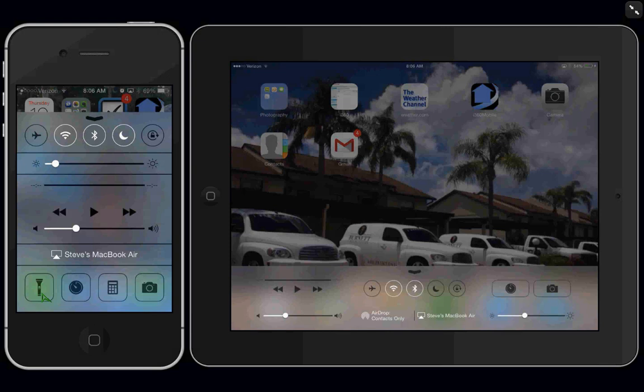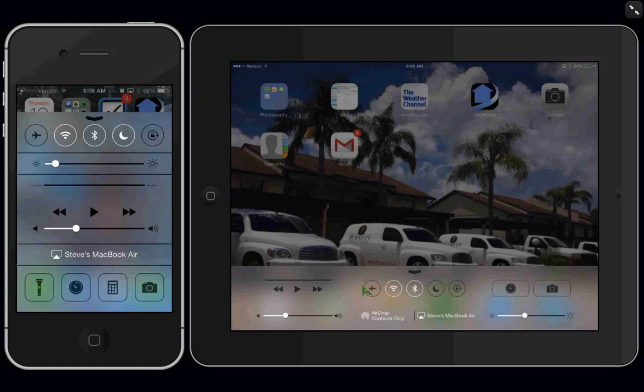Down here, a flashlight, which is handy. You have your clock so you can access the alarms and then your calculator and also camera. Same thing over here on the iPad. It's just a little different layout. You've got your audio sources here.